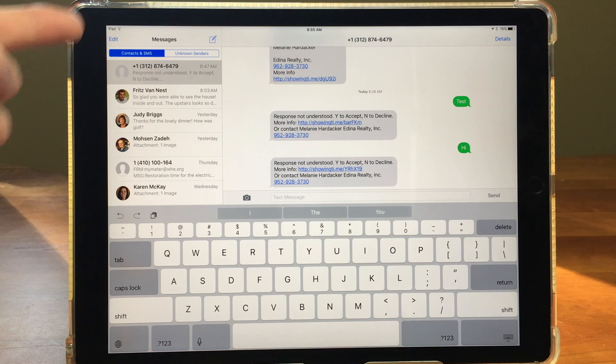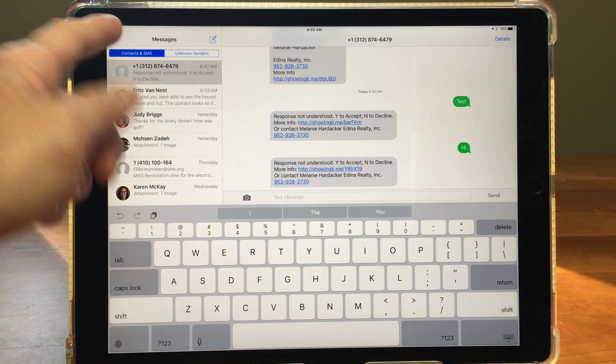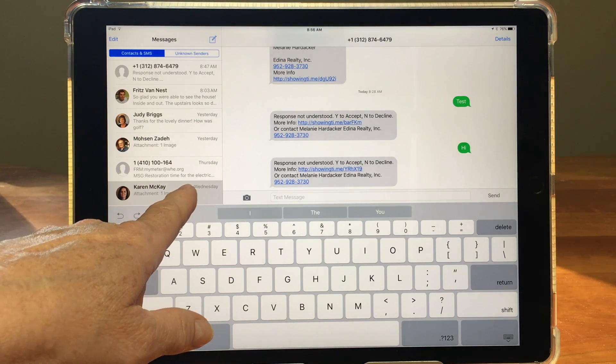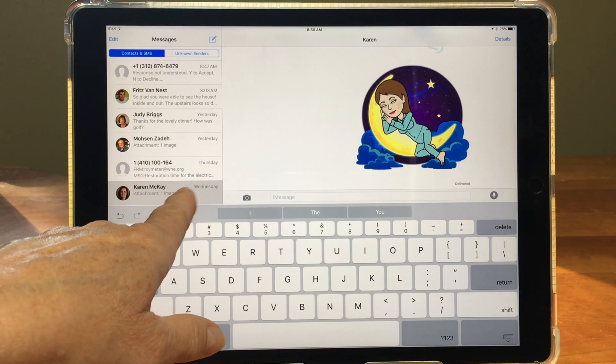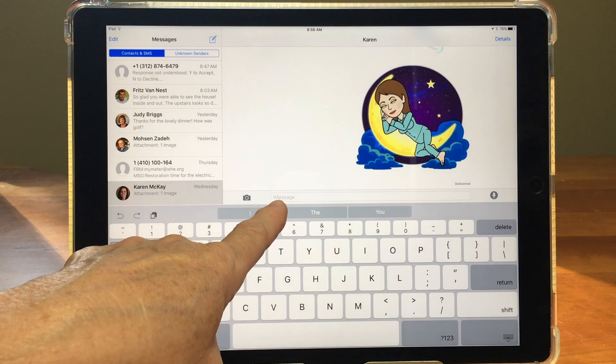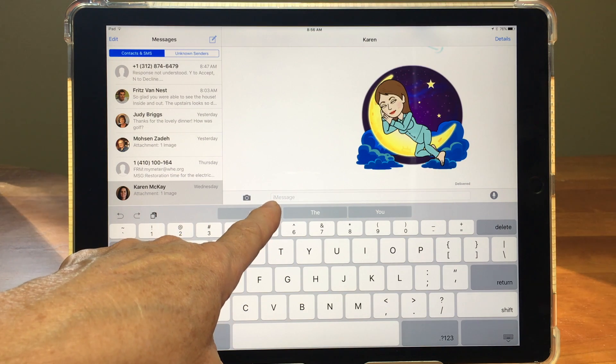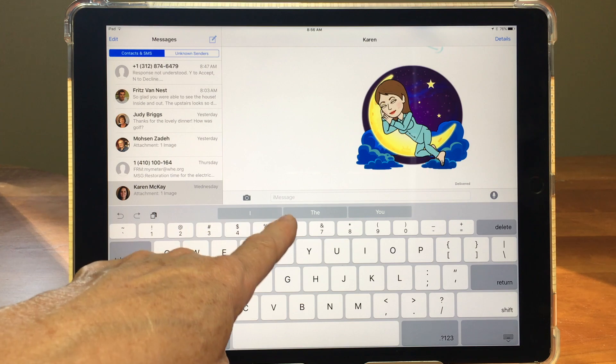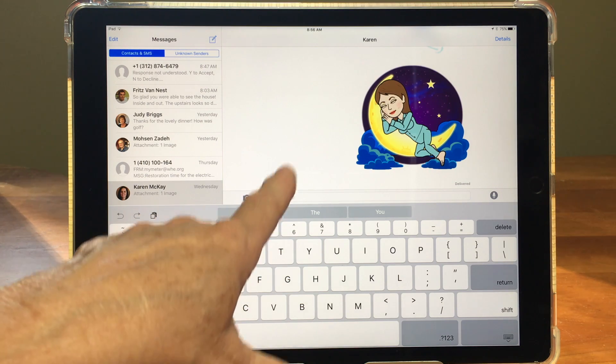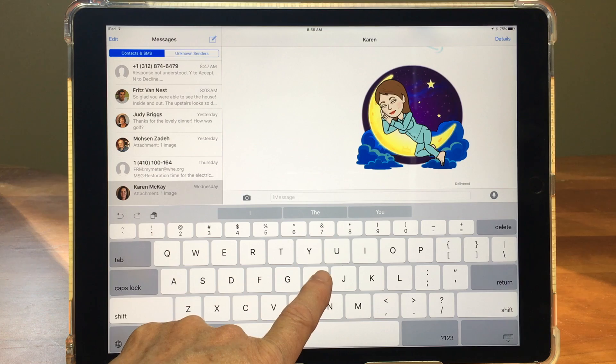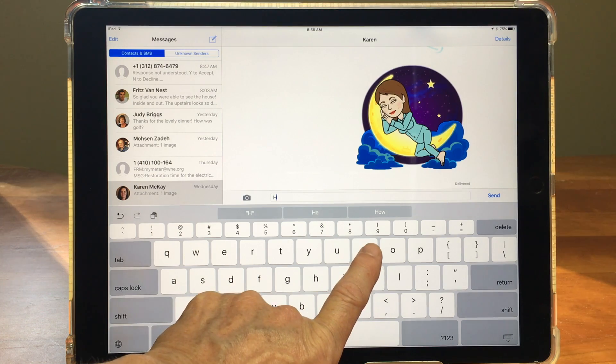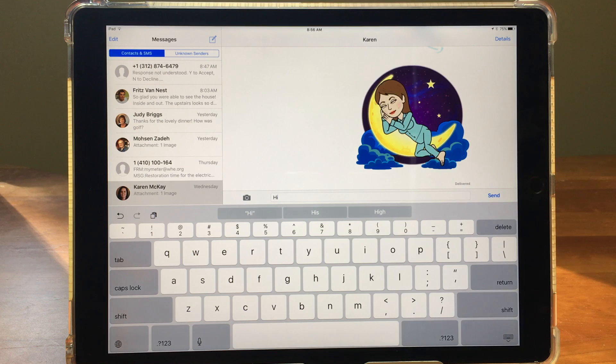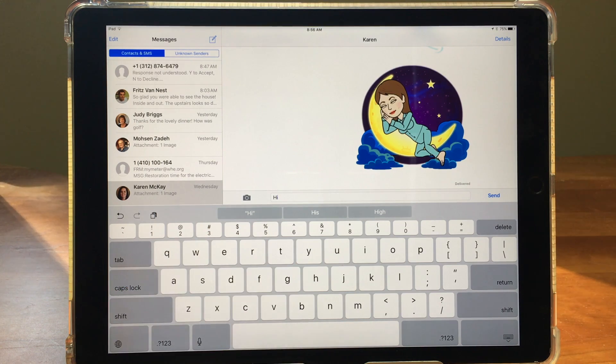Now I have a list of messages over here on the left and first of all if I go into one of them that is iMessage what you're going to see in the area where you type it says iMessage. So we know that this is another Apple device it has the iMessage service. If I type in something in there you'll also notice that the send button is blue. So blue means iMessage.